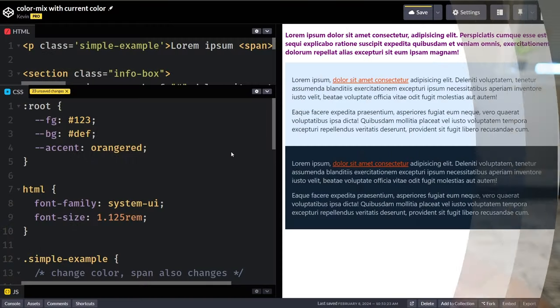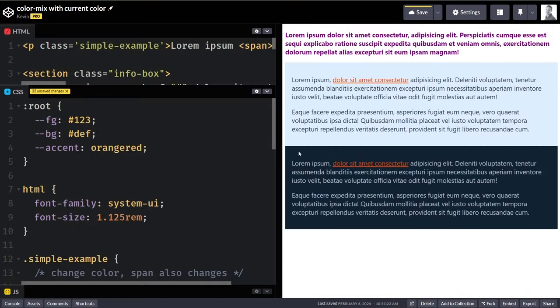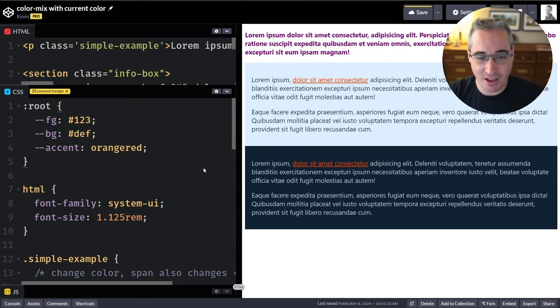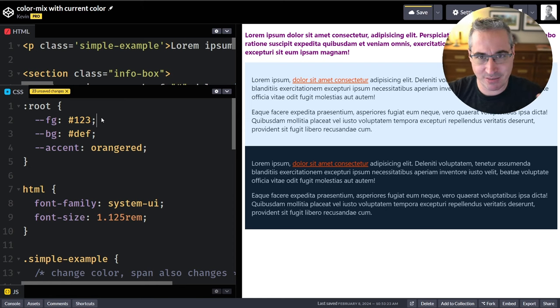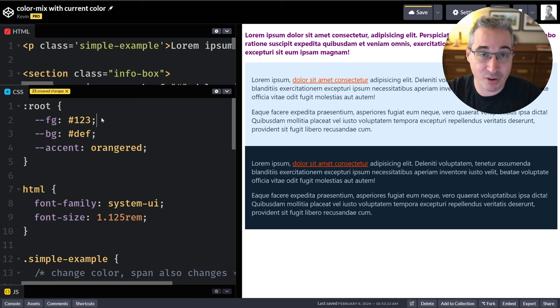Color-mix is now in CSS and it's really cool. I found out something really awesome about it recently and wanted to share it — there are some practical ways we can use this. We're going to look at a couple of different demo files. I've covered color-mix fundamentals in a previous video, so I'll link that down below.